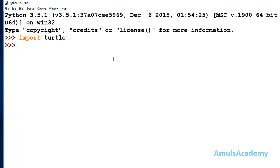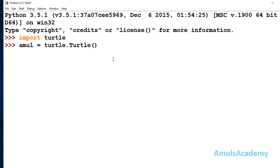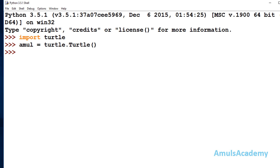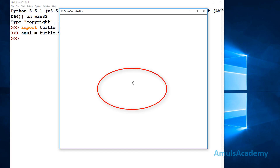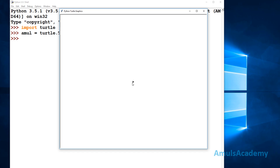Now we are done with importing. To create a turtle, I will create a turtle object from the Turtle class and name it amul — you can give any name like a, b, c, d, whatever you want. To use the class, first mention the module name turtle, then the Turtle class with uppercase T, and assign it to the object. When you press Enter, a window opens named Python Turtle Graphics and you can see the turtle. You can also change the shape of it.